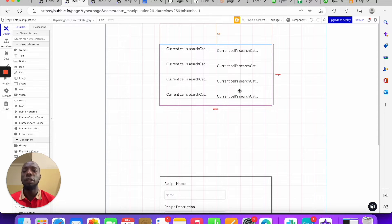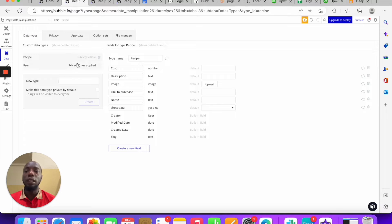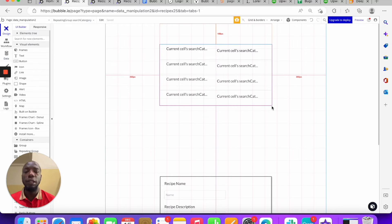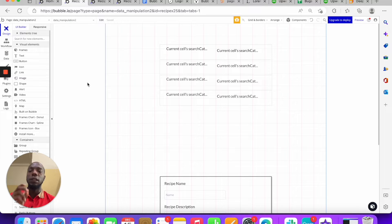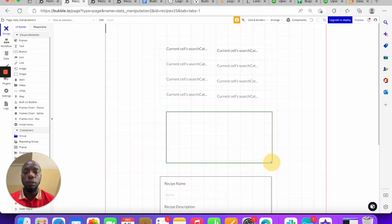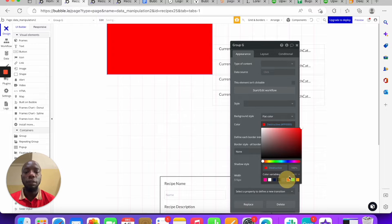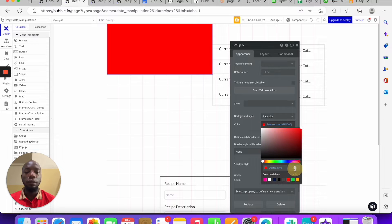A custom state can be any data type — it can be a list, the same way you would create a data type for your database. So let's start from the beginning. This is a repeating group — let's go ahead and add another group. We're just going to use this to demonstrate custom states. I'll make this a flat color, give it a red background, and make it height 10.